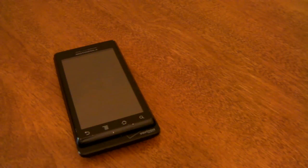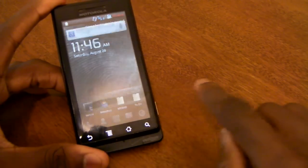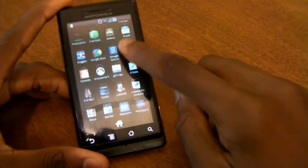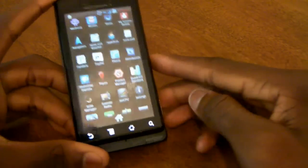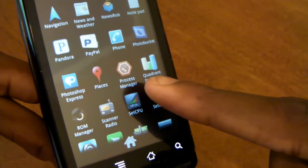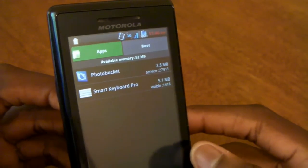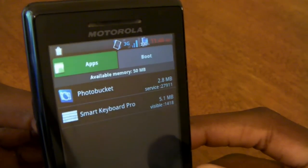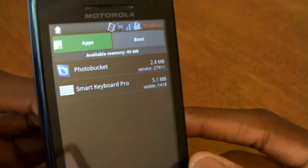Hey guys, MKBHD here back with another high definition video review for YouTube.com slash DroidDog and DroidDog.com. Today we'll be taking a quick look at an Android application that has both a free and a paid version called Process Manager. This is a really neat, simple, powerful, and productive — pretty much very easy to use — application for Android that's going to help you save battery life and time by ending background applications either manually or automatically.